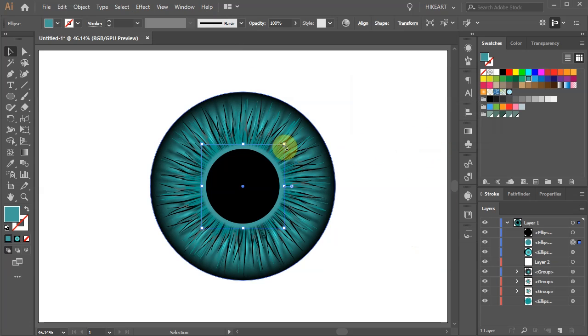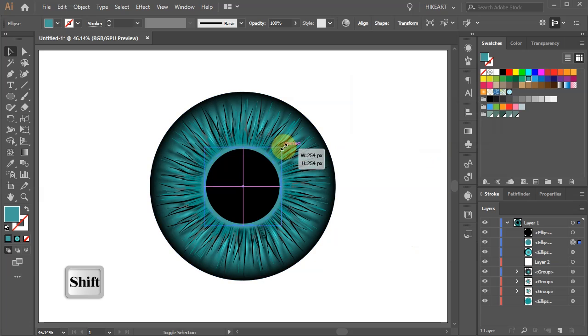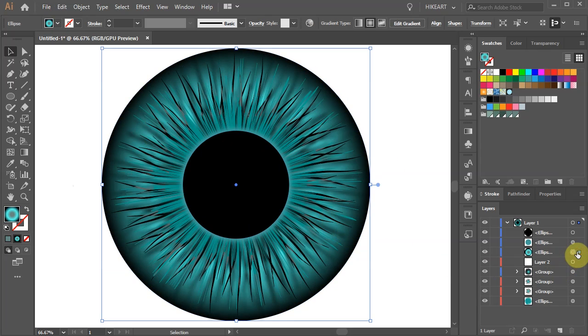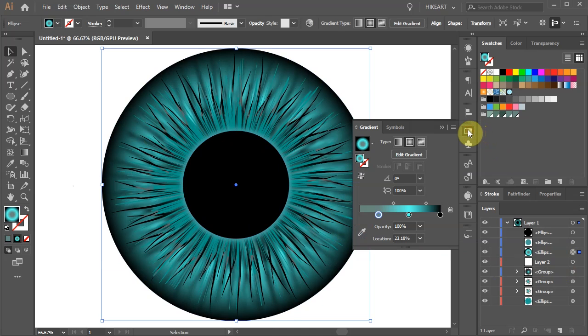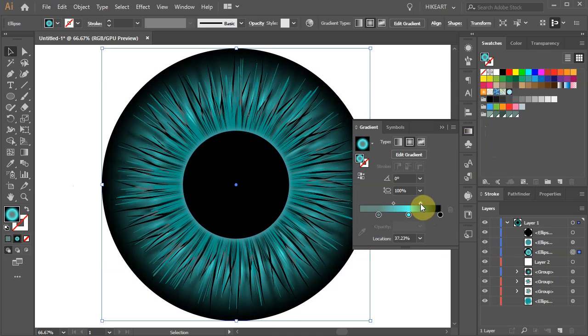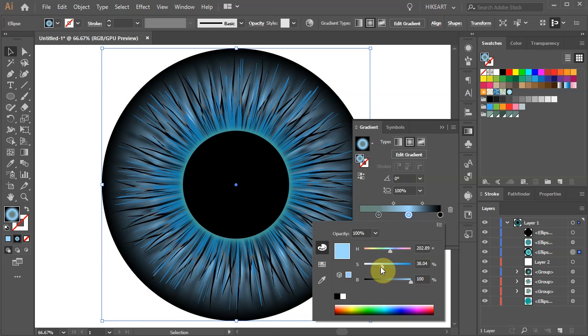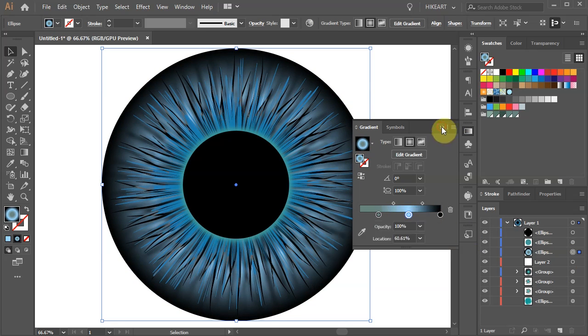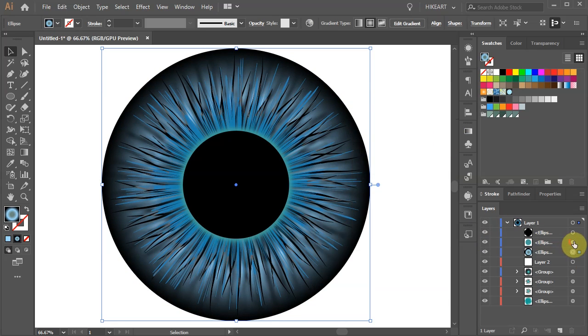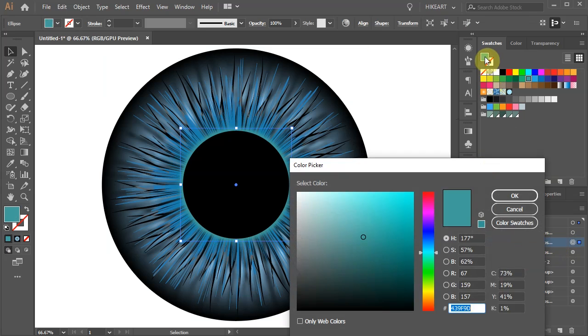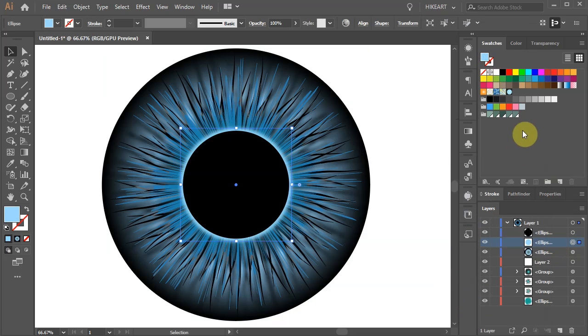Let's scale it down. Select the layer with the big circle. Open the gradient panel and adjust the color if needed. Now adjust the color of the small circle as well.